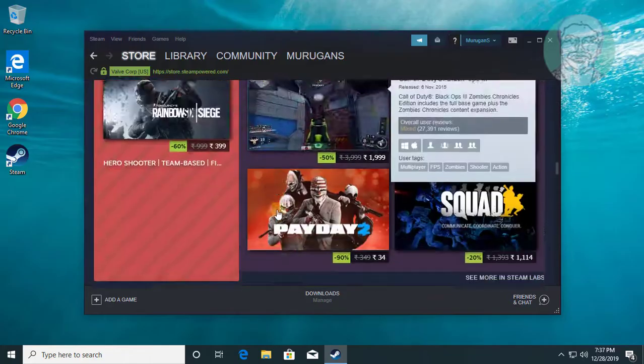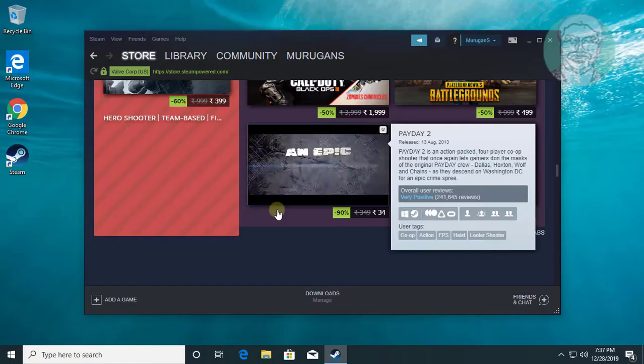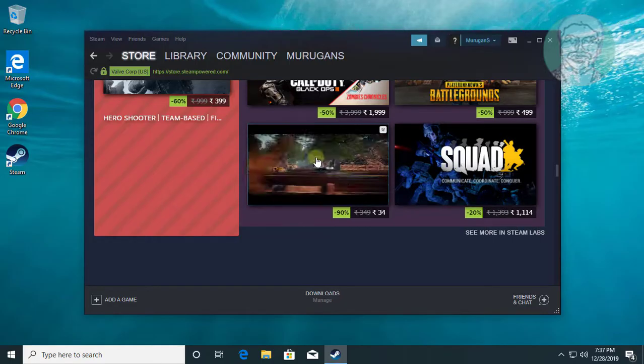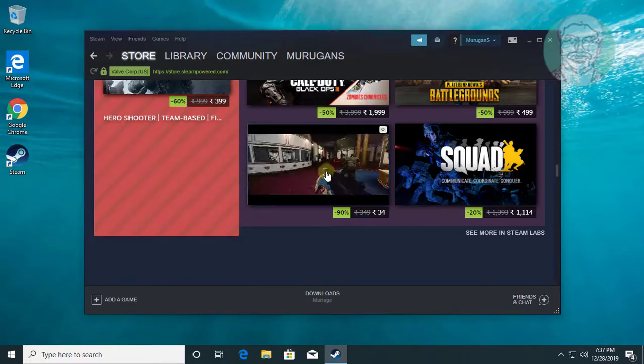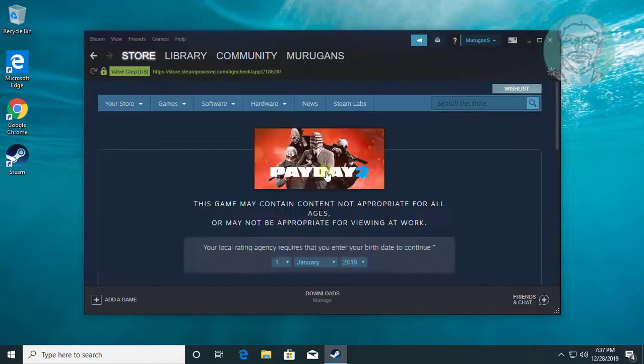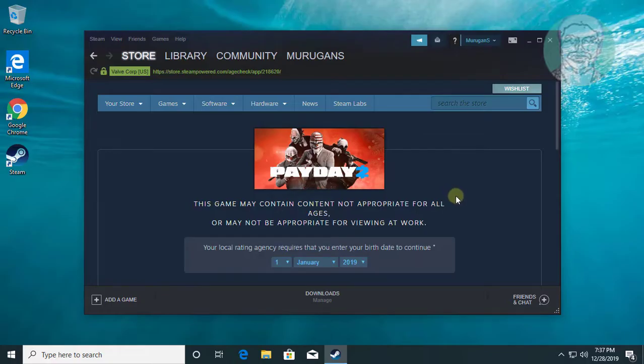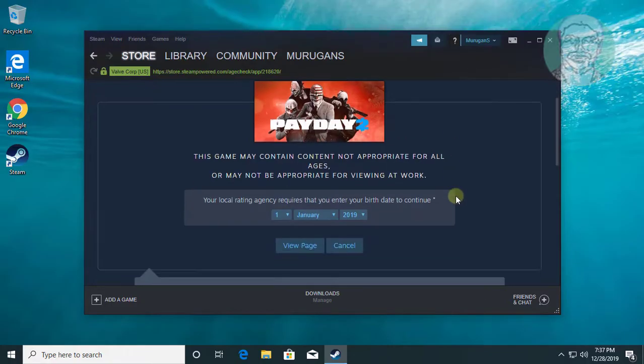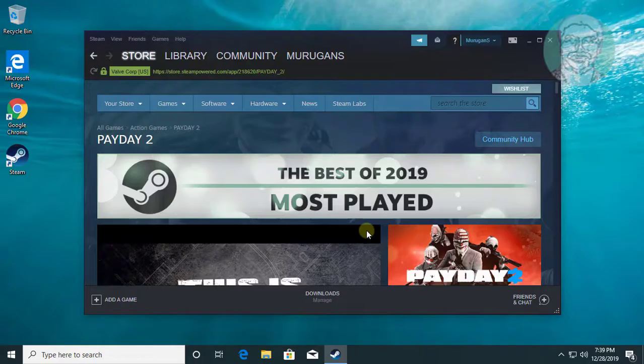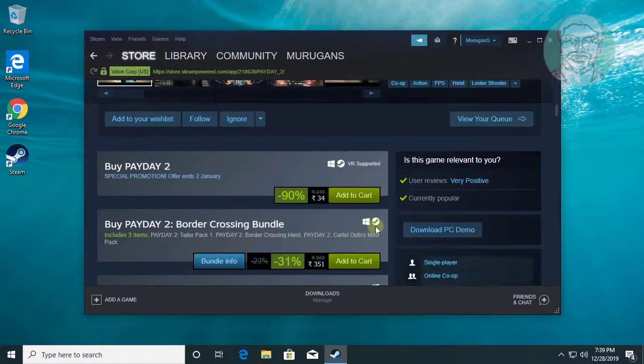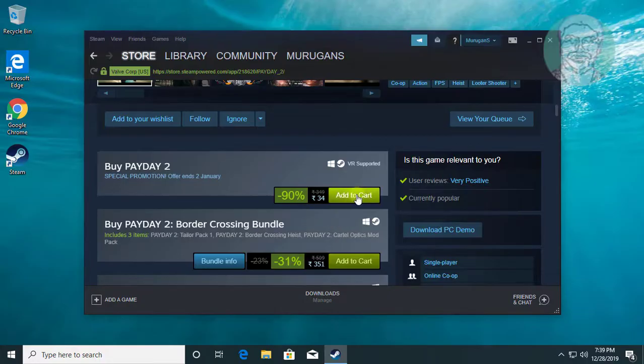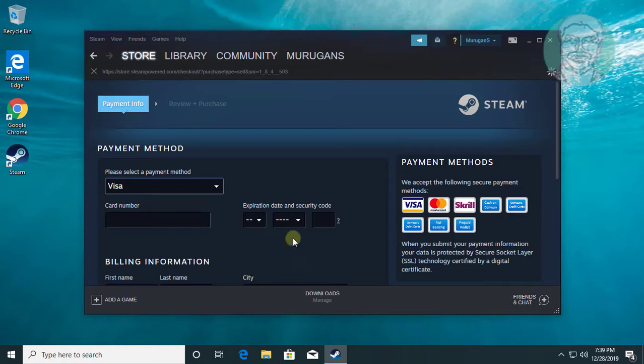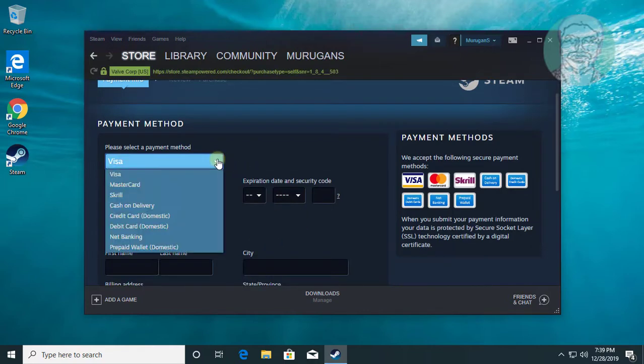Select your favorite game from Steam store. Confirm your date of birth. Click add to cart. Click purchase for myself. Select your payment method.